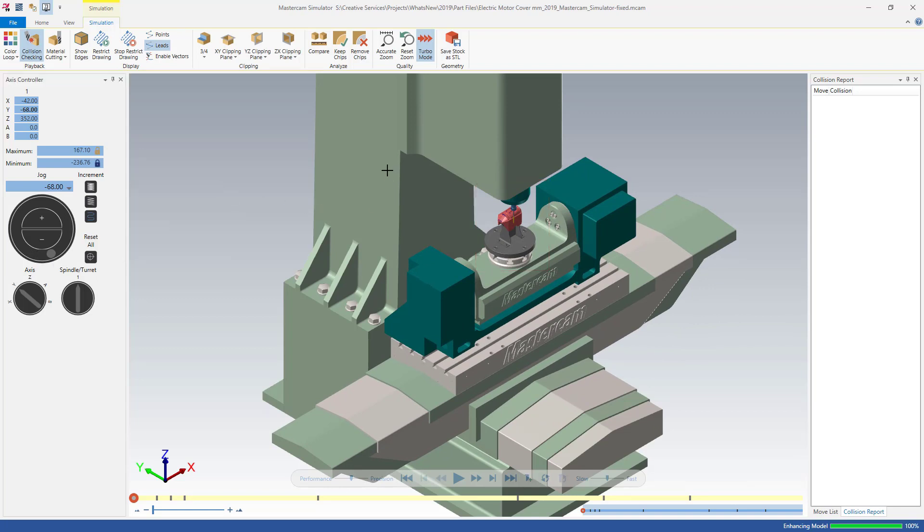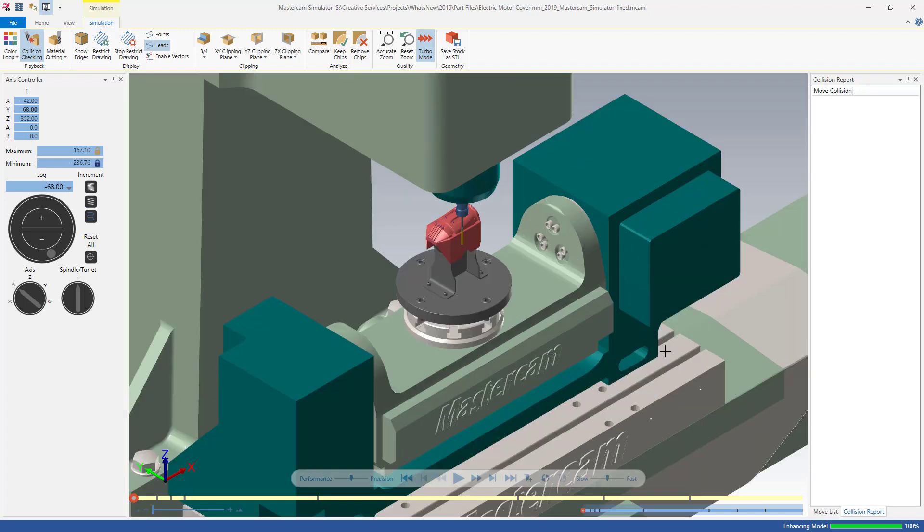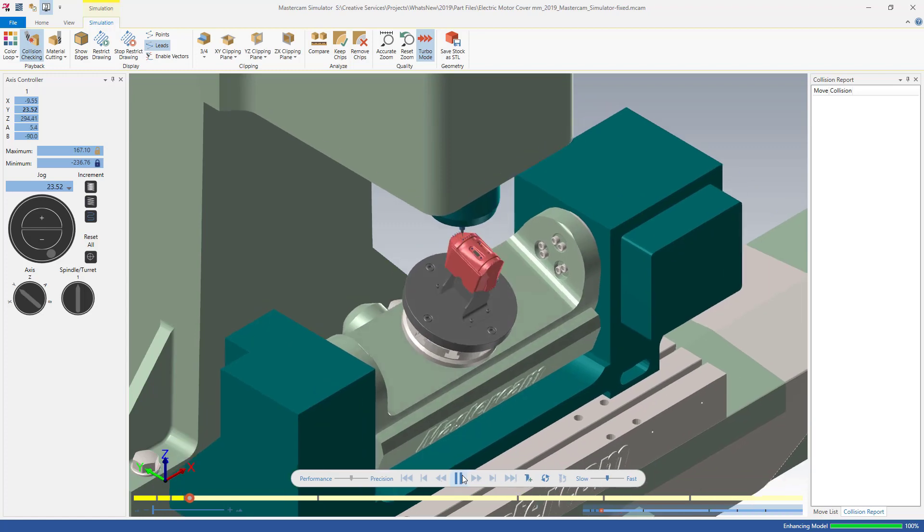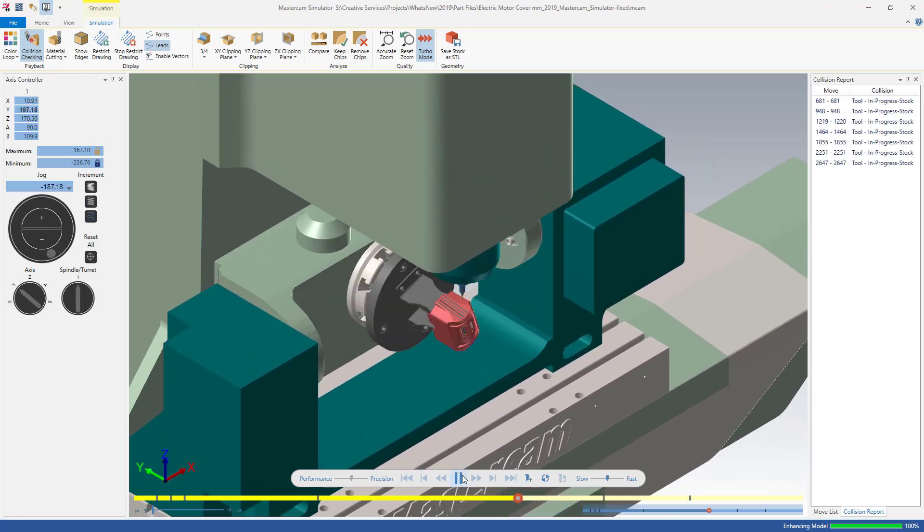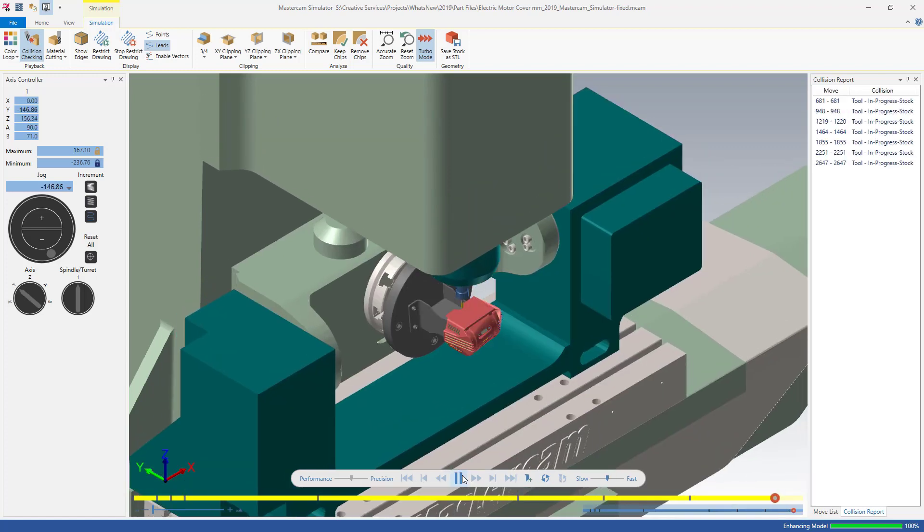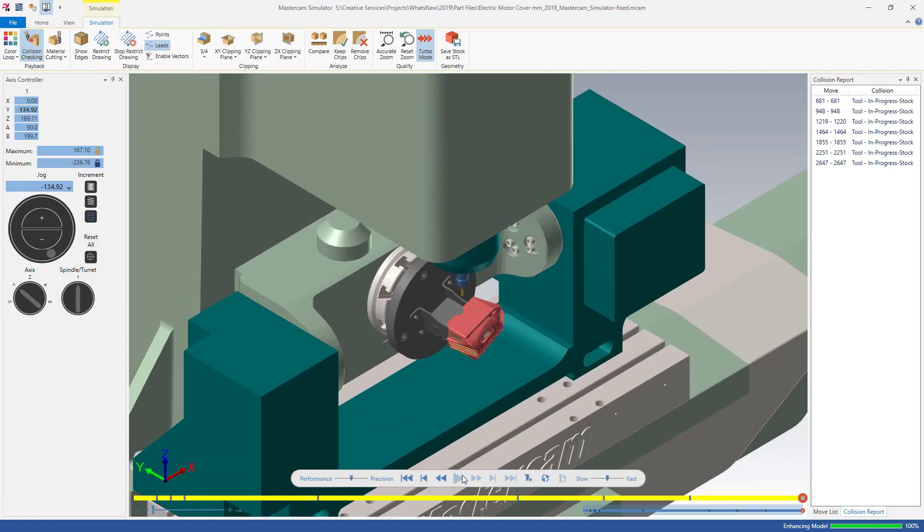The new axis controller panel makes it easy for you to simulate machine movement using an intuitive interface. You will have confidence that the machine will run as expected before you begin cutting.